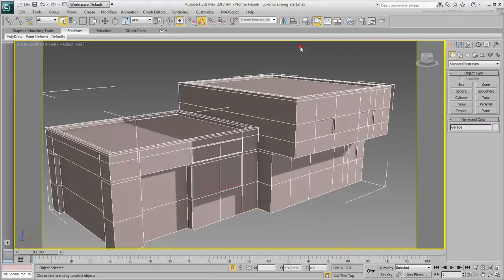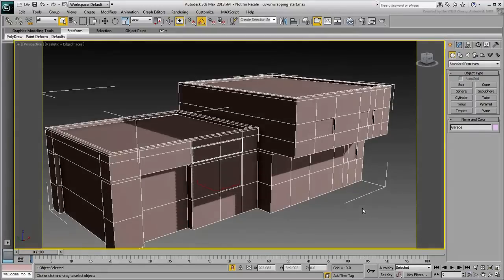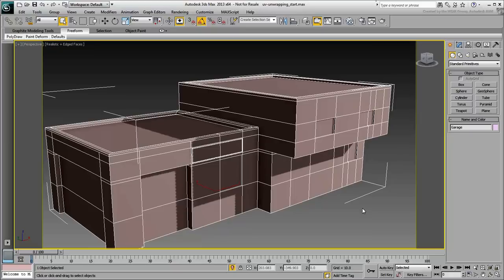The model's color changes slightly, but you still cannot see the bitmap properly. That's because the UV coordinates are yet to be defined. Even though the model is simple, it will be quite difficult to achieve a good result with the conventional UVW Map Modifier.